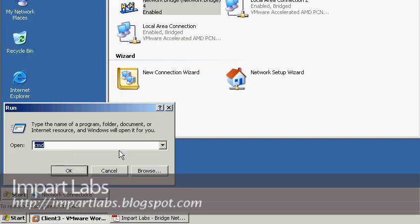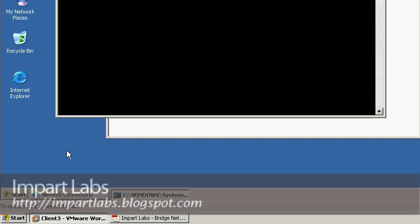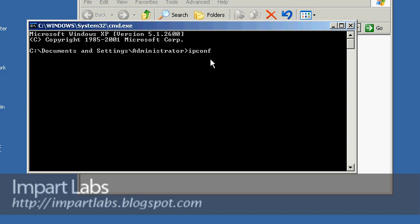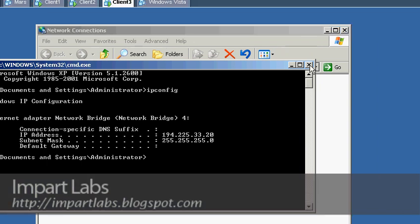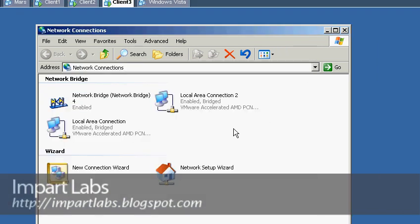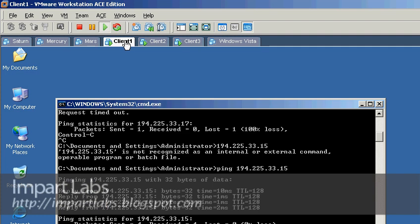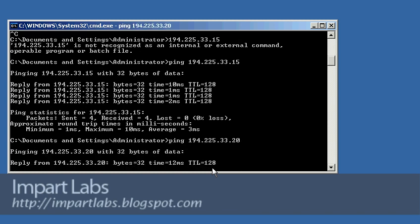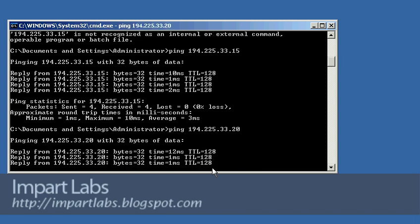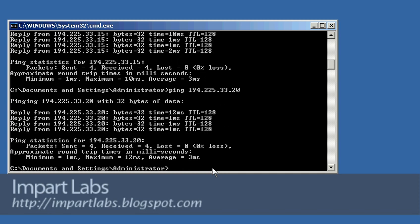Let's verify the IP address on the bridge has changed: cmd, enter, ipconfig, enter. As you can see, it now shows 194.225.33.20 with the correct subnet mask. Let's go back to client 1 to see if we can ping the new IP address .20 — yes, we're able to ping the bridge computer.